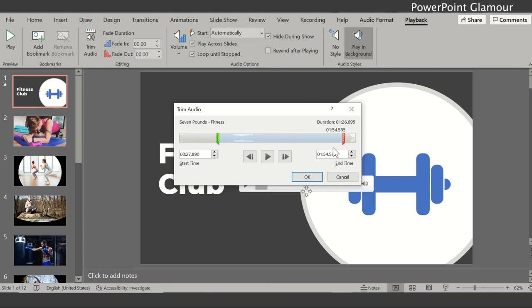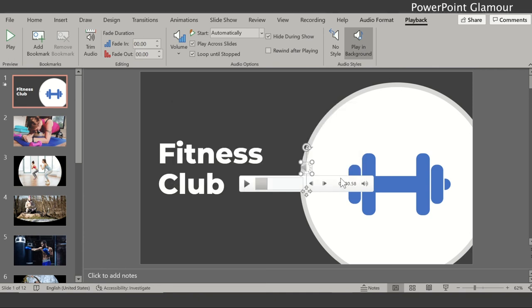So this will be trimmed and the audio will play from this point to this point only. So in this case we want the whole audio so I'll just leave it like that and you can cancel.